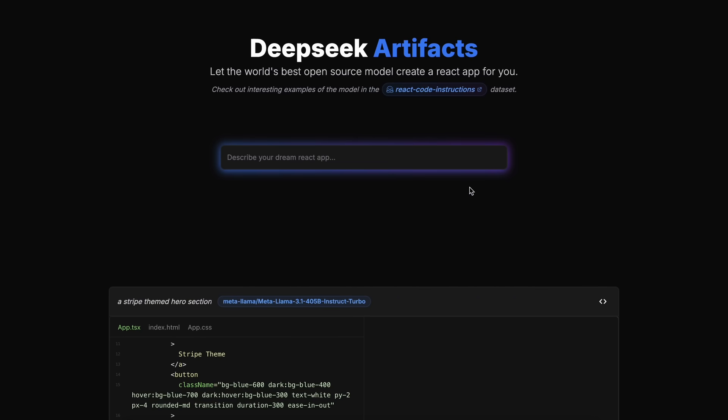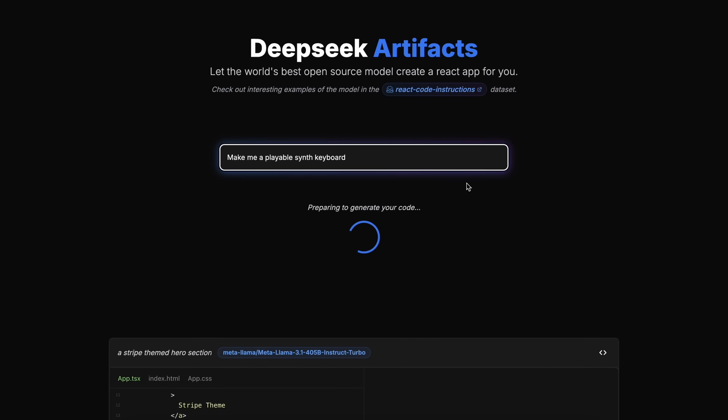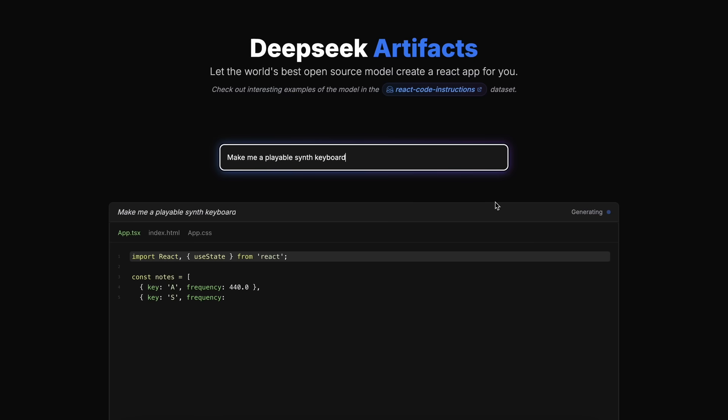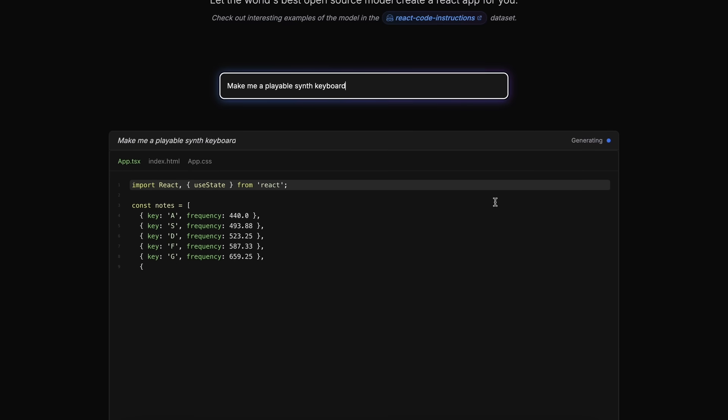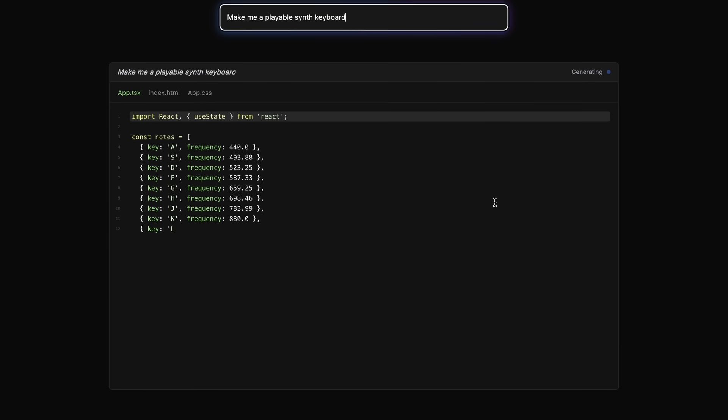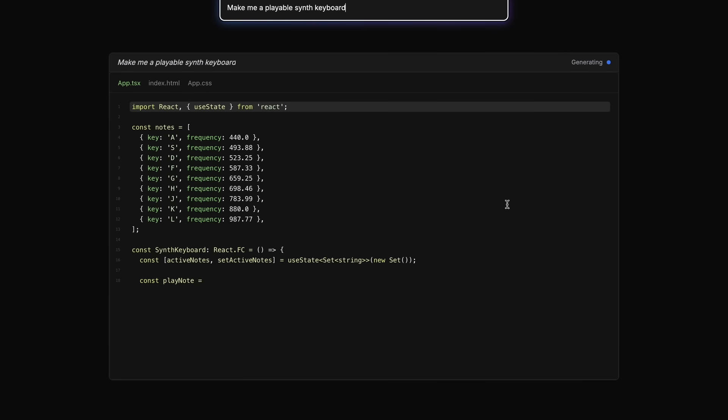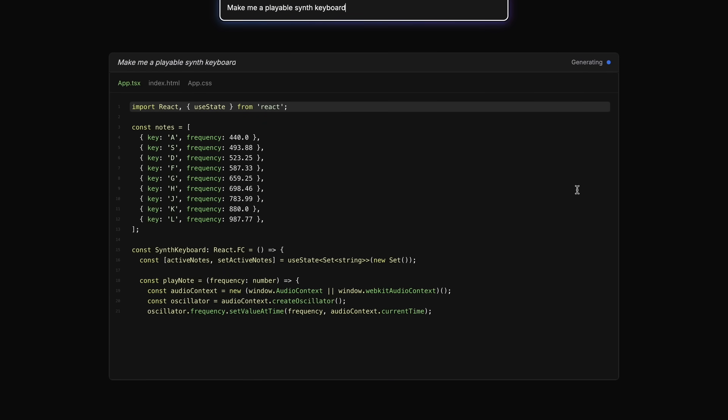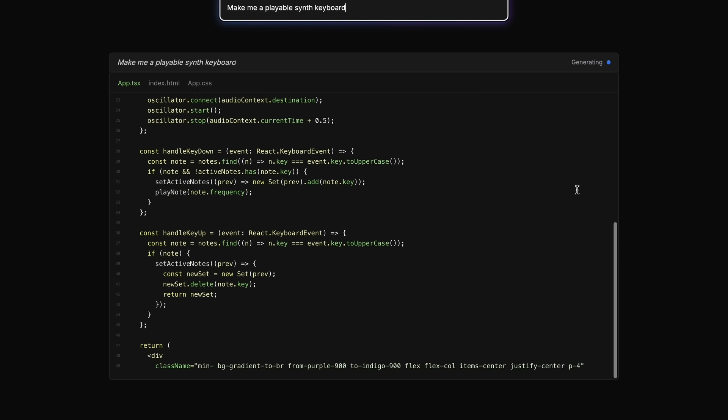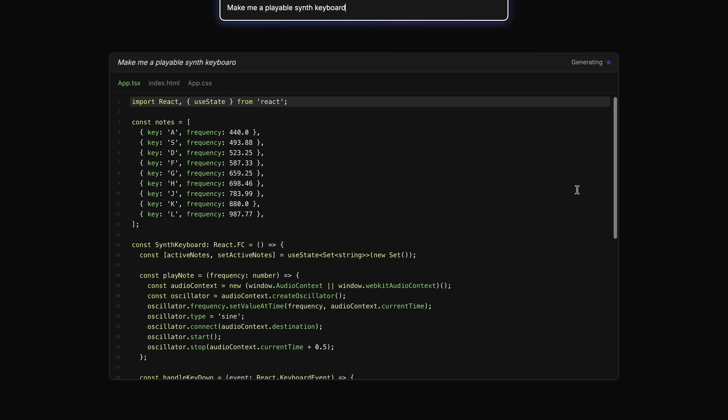Now let's try something simple. Let's ask it to make me a playable synth keyboard. Once we send it, you can see that it starts generating the code. As I said, it generates the code in React and Tailwind which makes the generations have pretty great styles. So that's great.